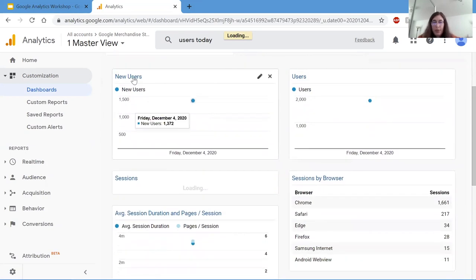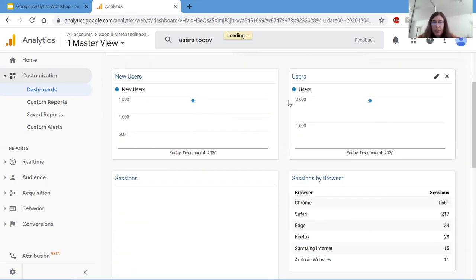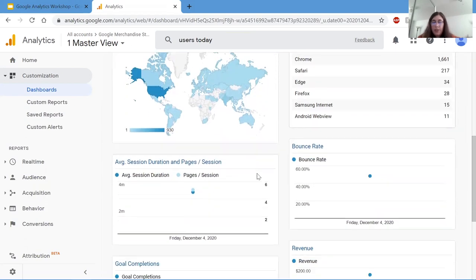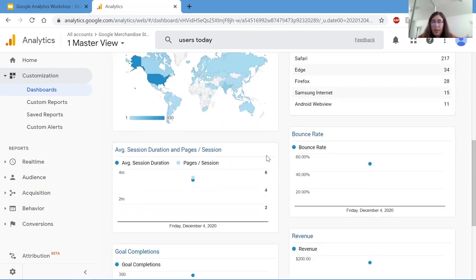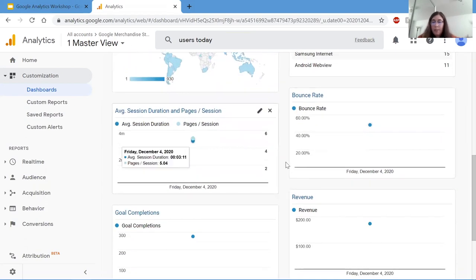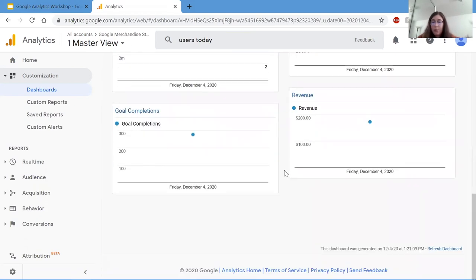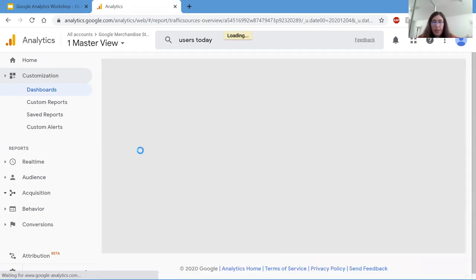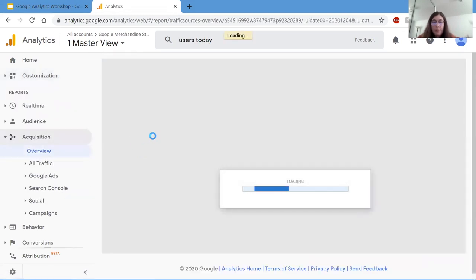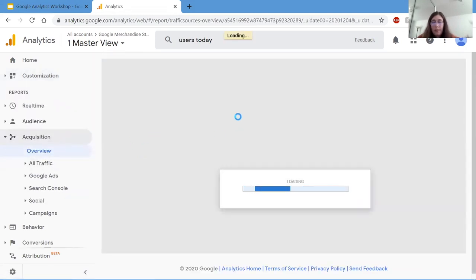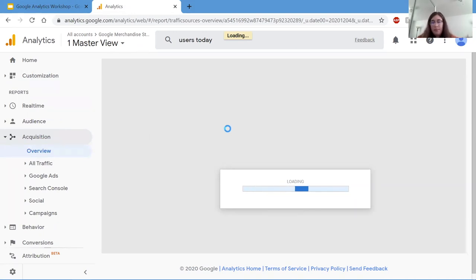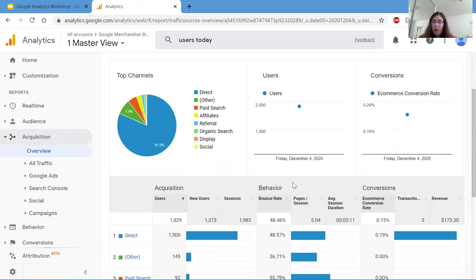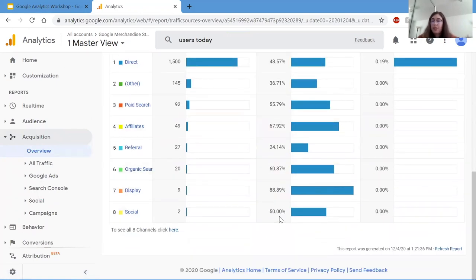As you can see, there's new users, users, sessions, session by browser. So these are all just mini reports compiled into one dashboard. And of course you can edit the time period. You can also just add whatever segments or reports you want. So if I click on this one right here, it'll take me to a separate tab. And here it's a single report that was compiled into one dashboard.